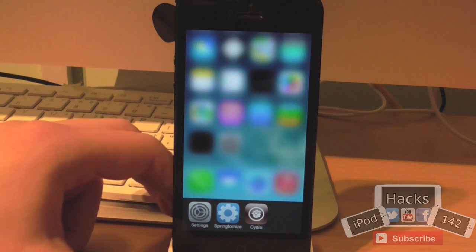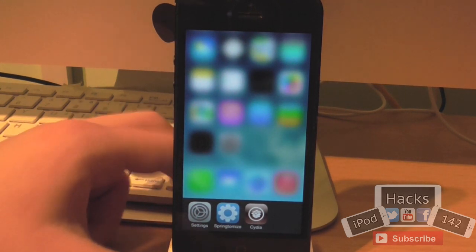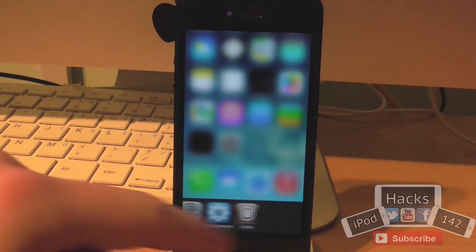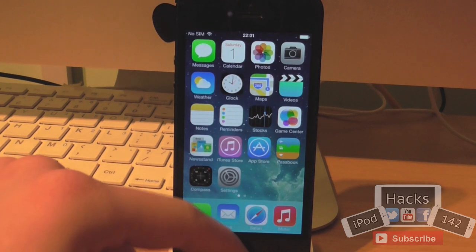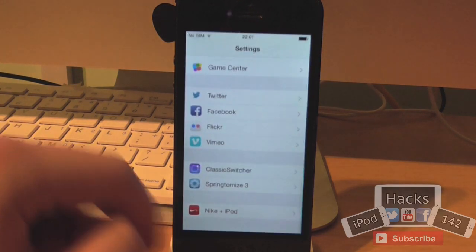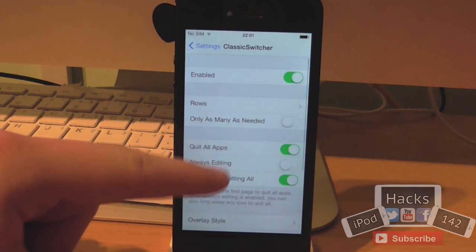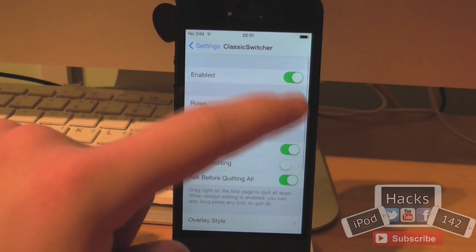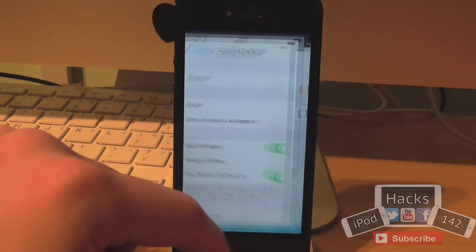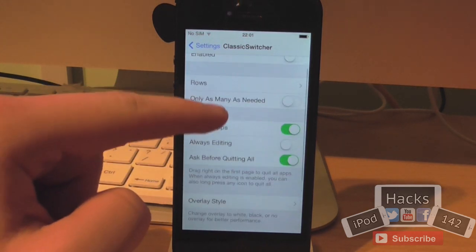This tweak will just allow you to bring that old switcher back. It also adds a few more features as well. As you can see it works exactly the same — I double tap the home button and it brings it up, blurring out the background, which you can configure. If we go over to the Settings app and go to Classic Switcher, you can enable or disable it. So if you don't want it at any point but still want to keep it installed, you can do that and still get back your old app switcher.